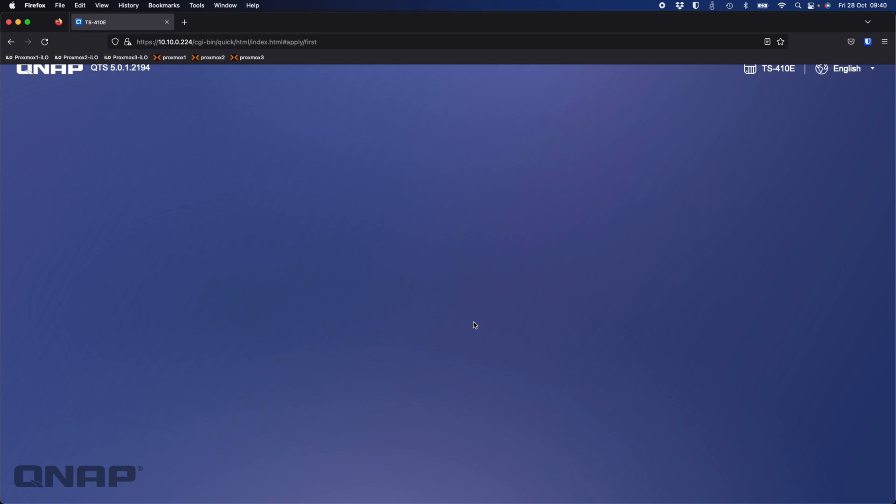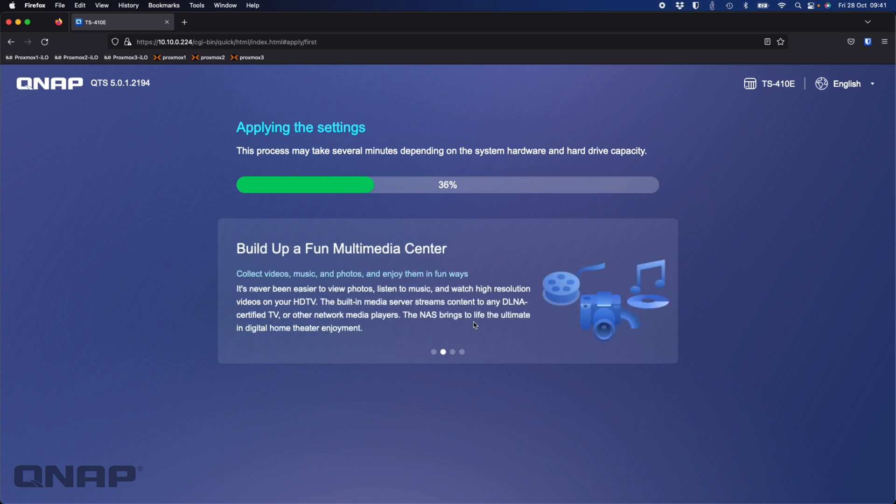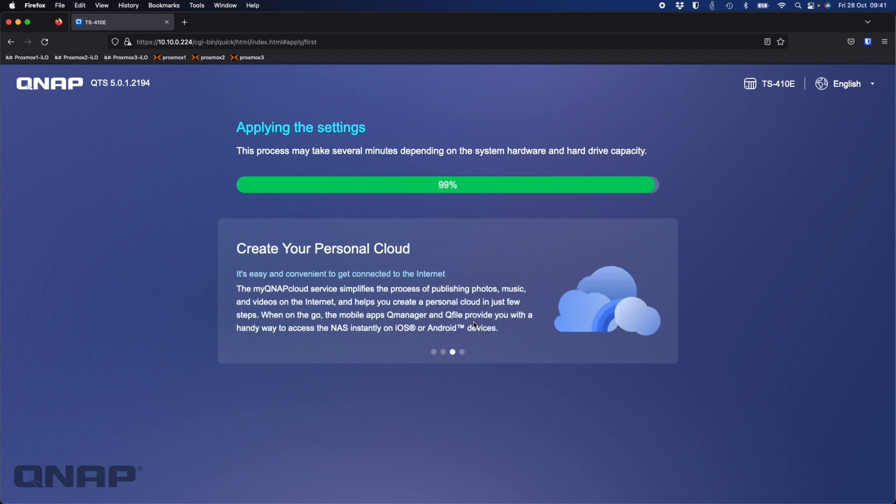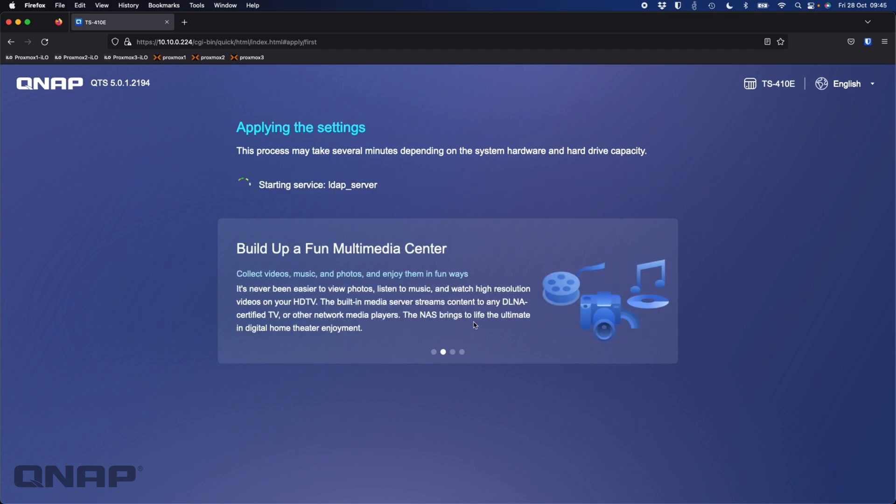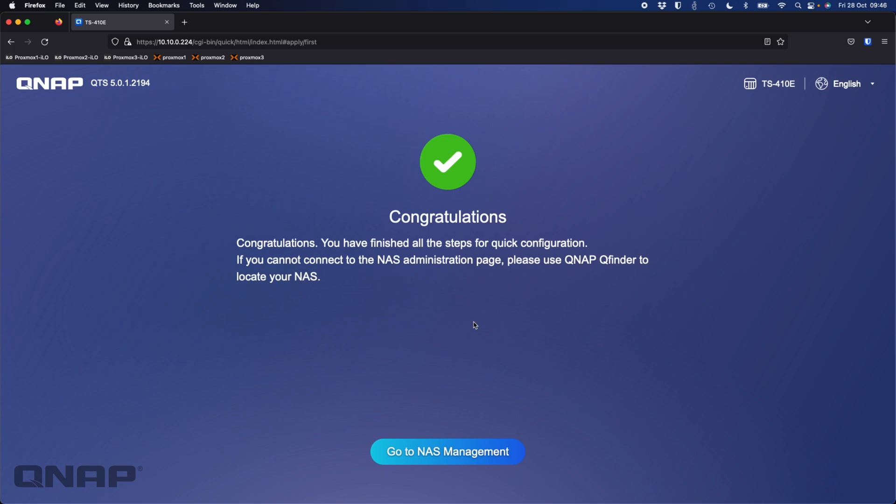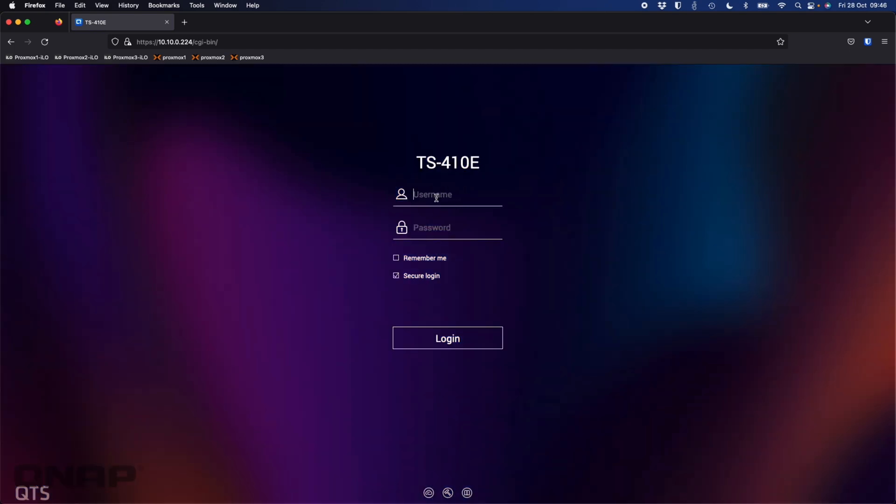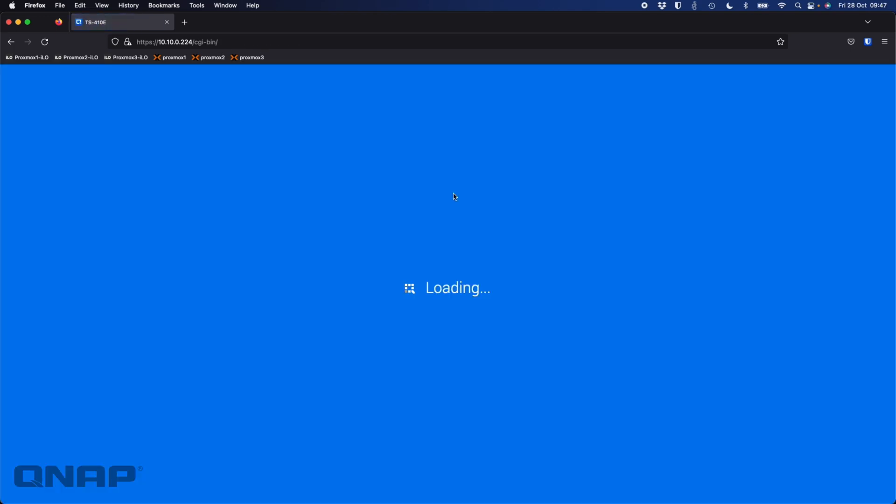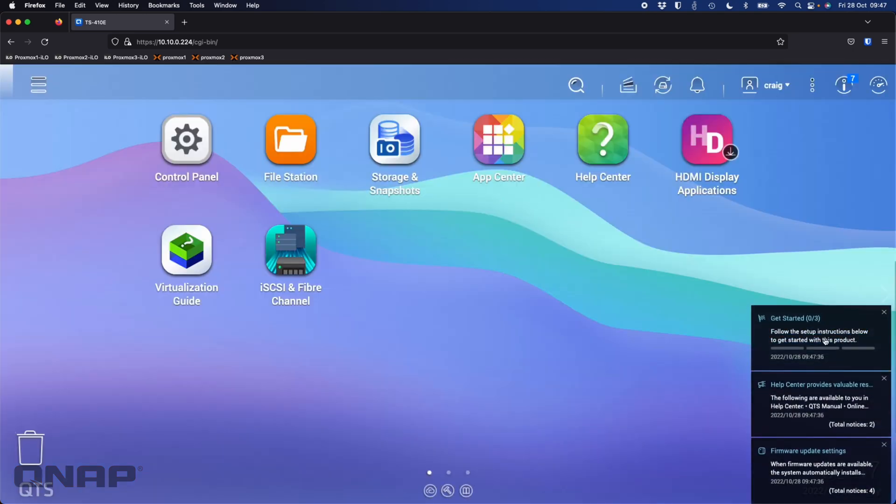This is now going to run through preparing the NAS setup wizard, getting the drives ready for the operating system install. That's the NAS completely set up. We're going to go to NAS management. Now we have to go to the login page and log in with the credentials we set up in the wizard.